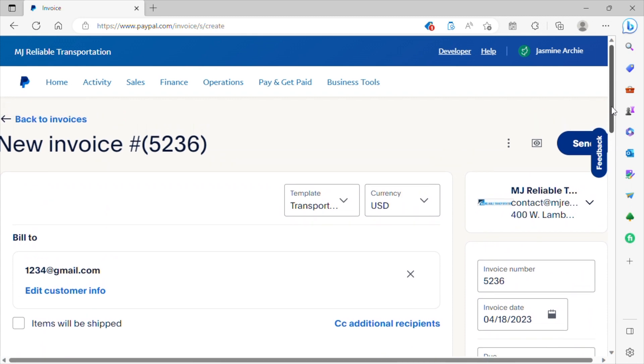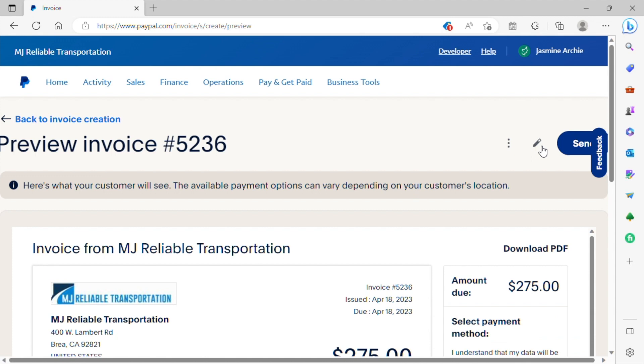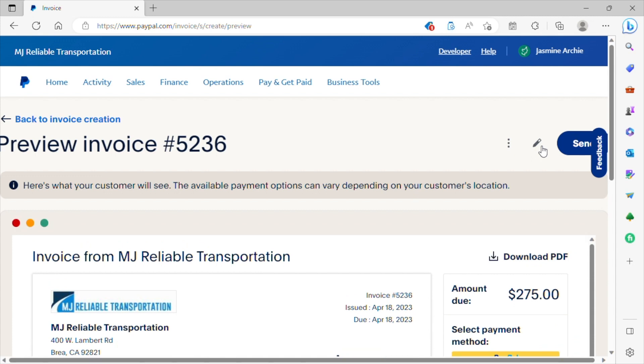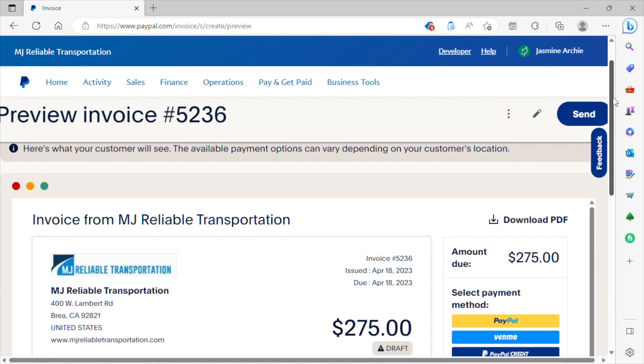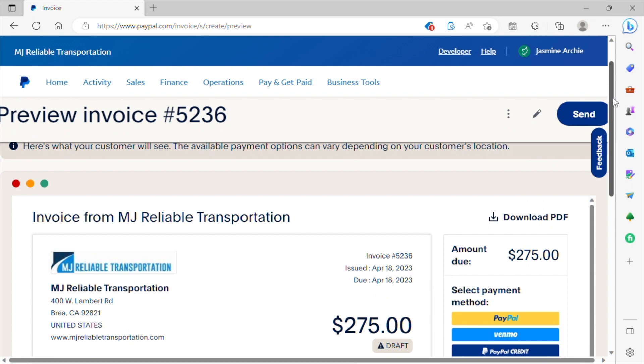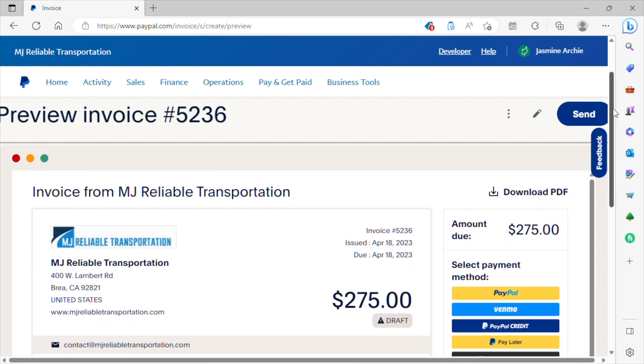So once you have entered all of this information, certainly go back and review it to make sure you have everything entered correctly. But also before you hit submit, if you click on this little icon button here where it says preview, it will show you exactly what your invoice will look like prior to hitting submit.